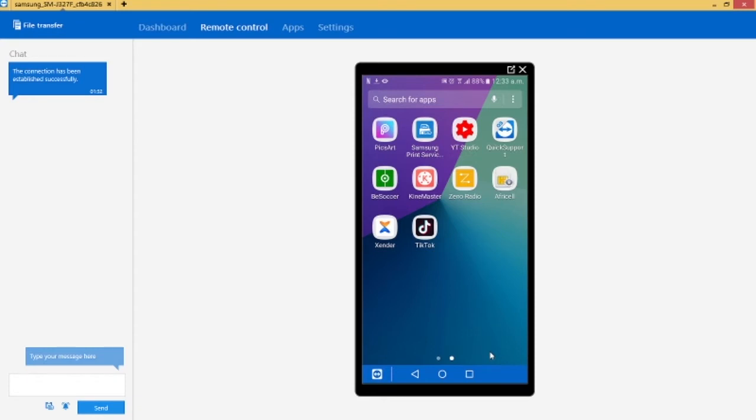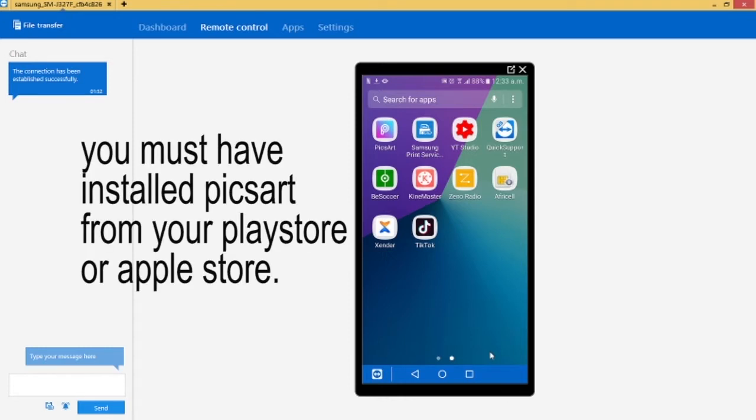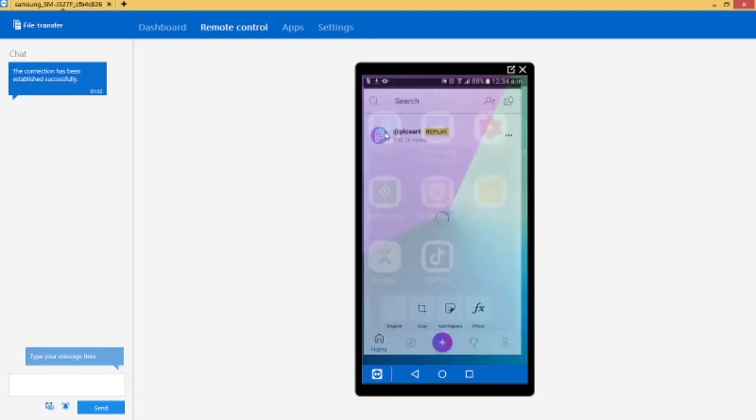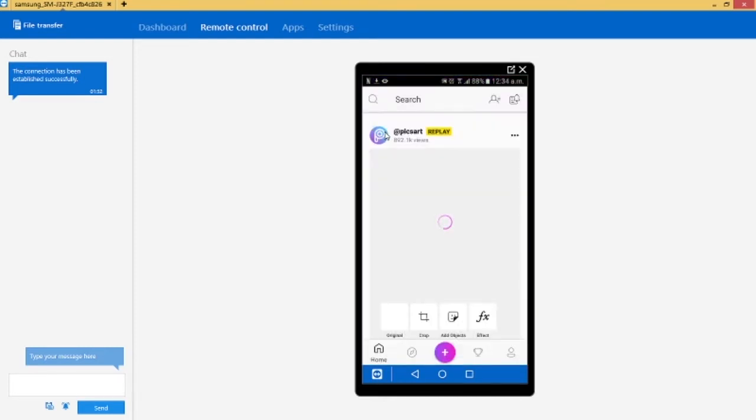Okay, so like I said I want to show you how to blur the background of a picture right on your Android phone using the PixArt app. So what we do is we open up the PixArt app and then just go ahead and click on the plus button here.